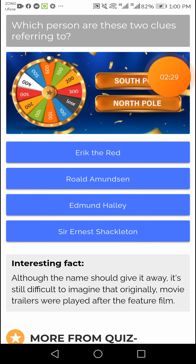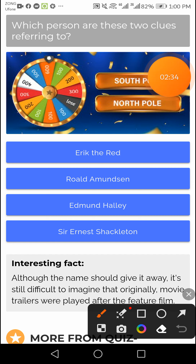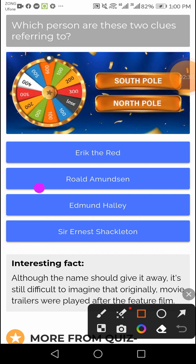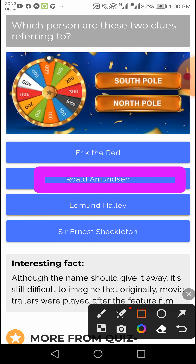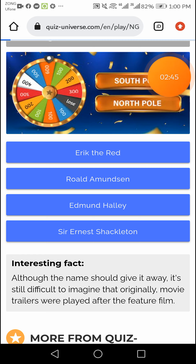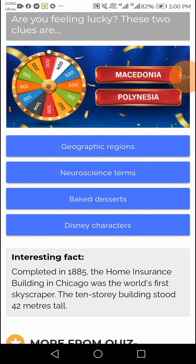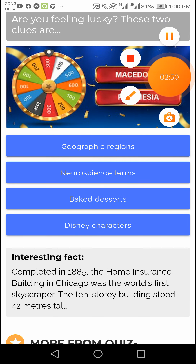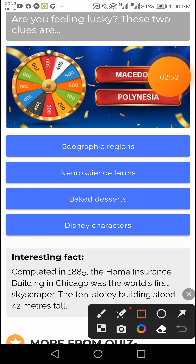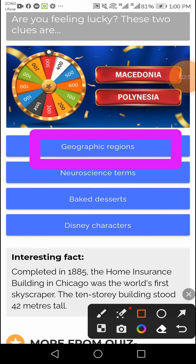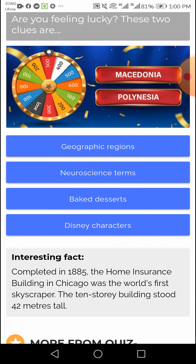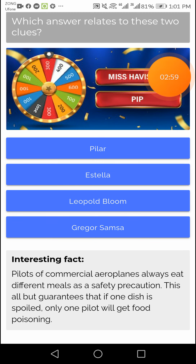This question's right answer is Roland Ammert Sun. The next question's right answer — I will give you — graphic regions. This question's right answer is Estela — right answer Estela.